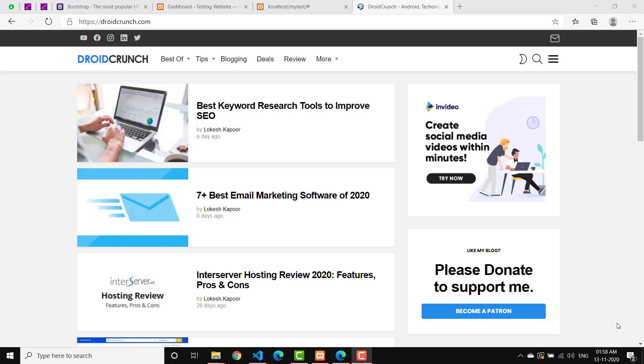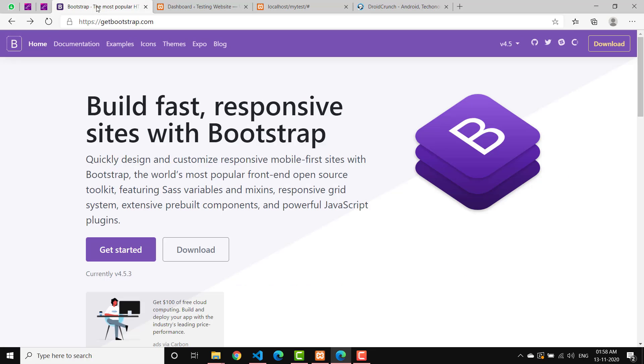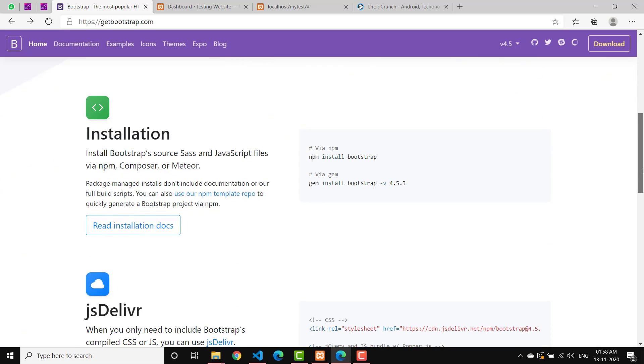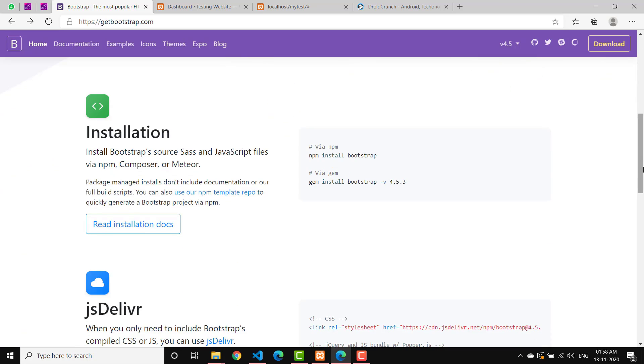For the same, we will be using Bootstrap. You might already be knowing this framework for HTML, CSS, and JS. This is one of the most used front-end open source toolkits that people use out there.